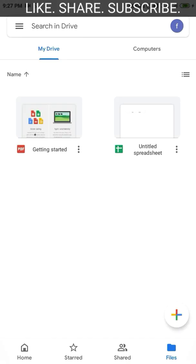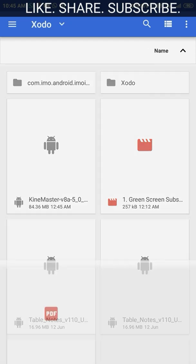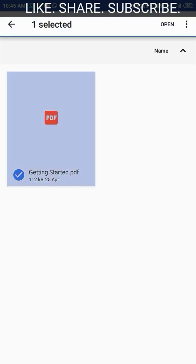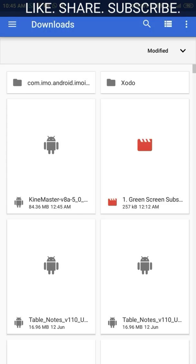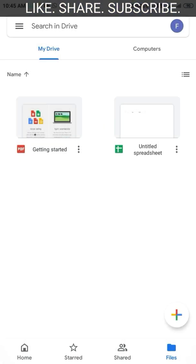Hi, so you want to upload a folder from your Android phone to your Google Drive. You open the Google Drive app and tap on the plus button at the bottom right corner and choose the upload option, but unfortunately you find that there is no option to select the entire folder from your Android phone so that you can upload the folder entirely to Google Drive.